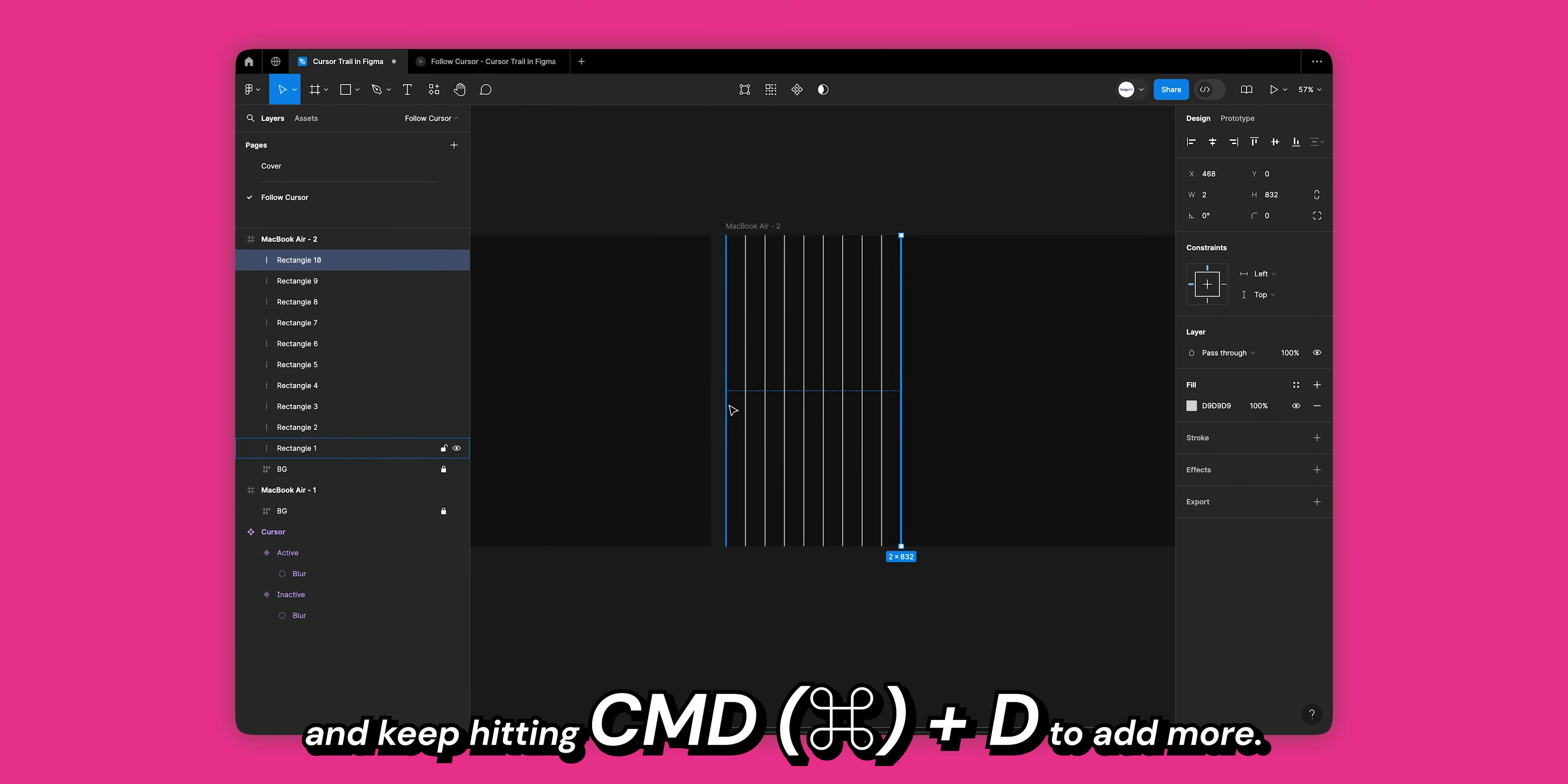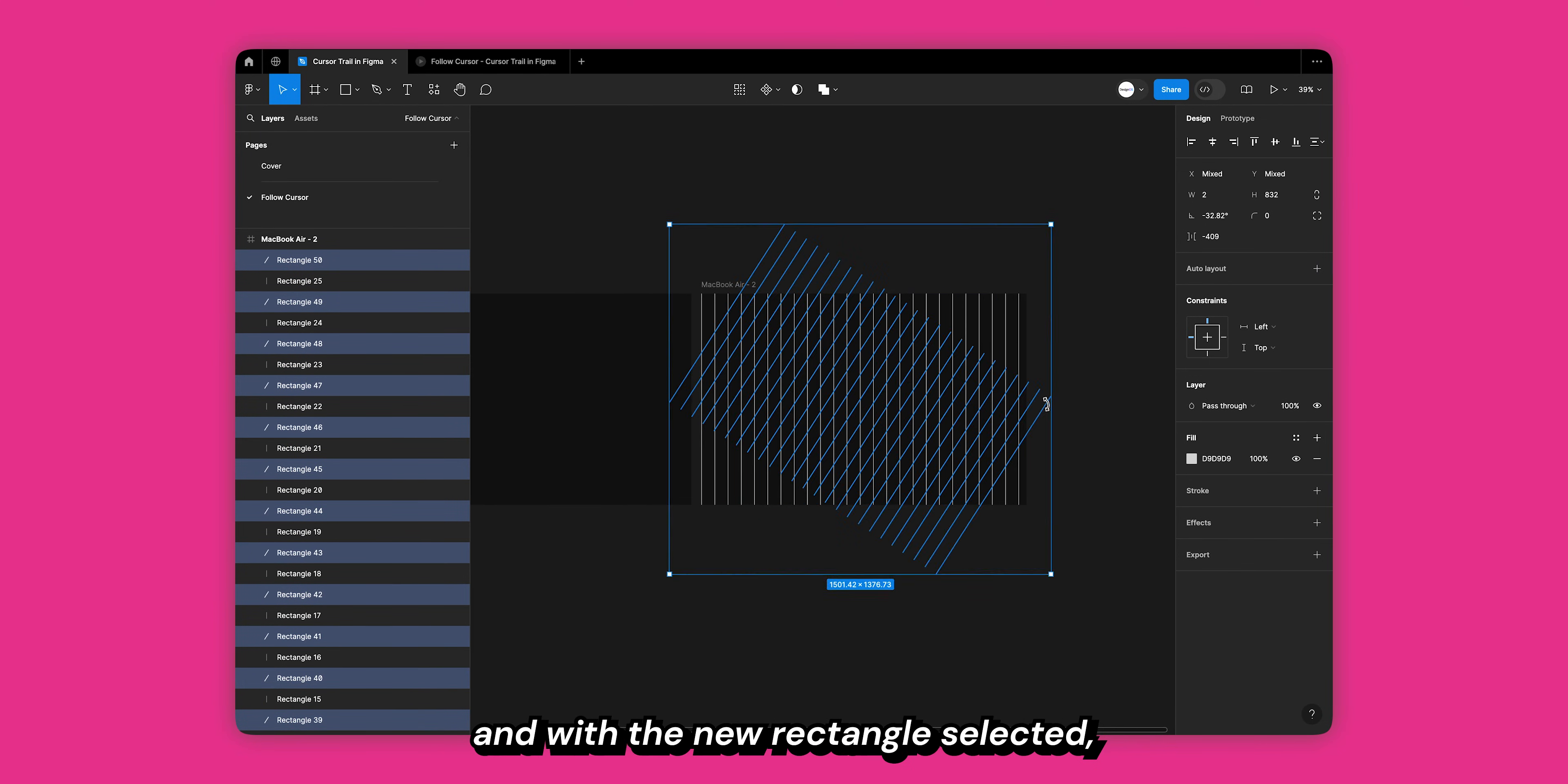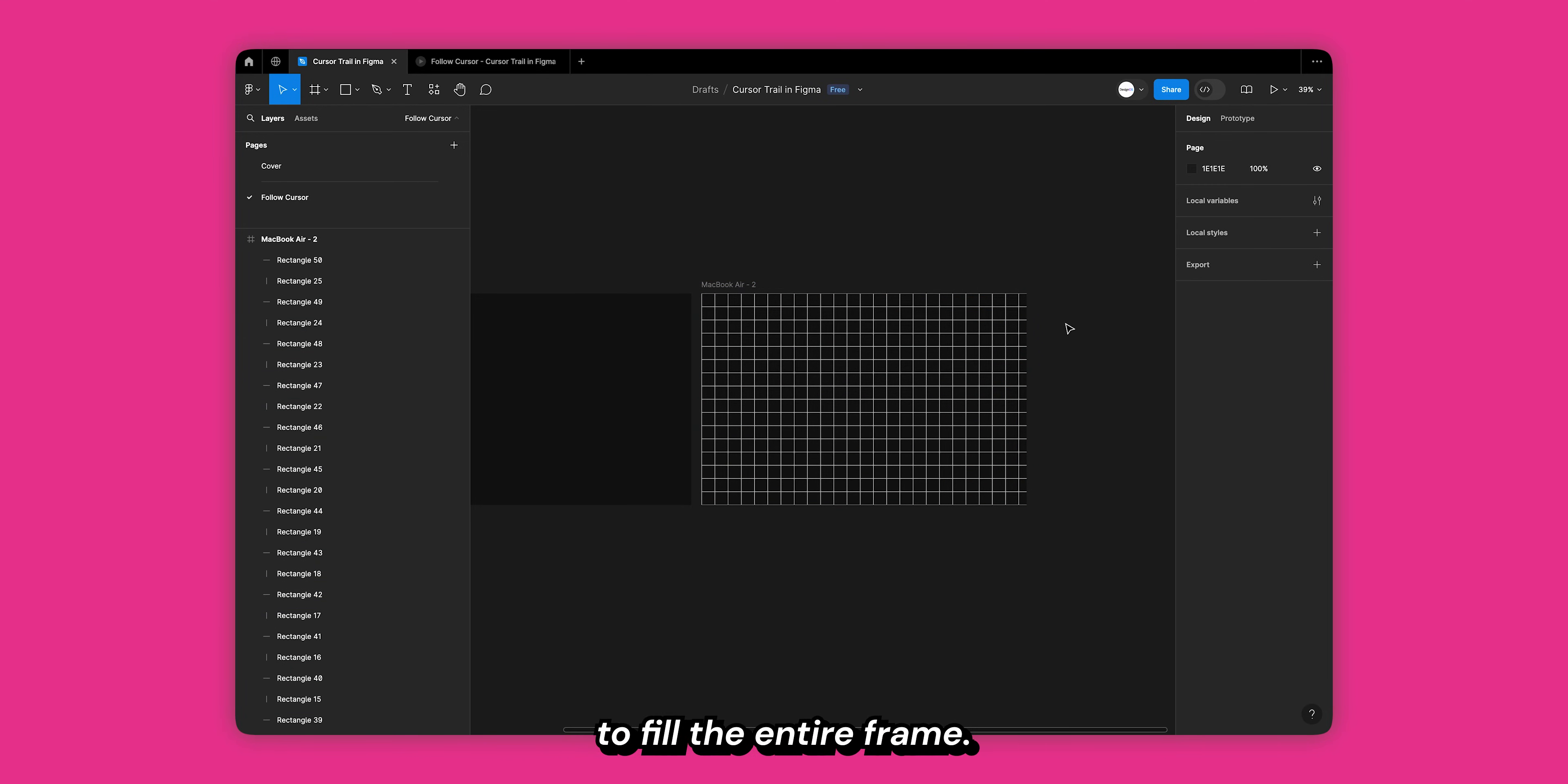And keep hitting command D to add more duplicates. Now select all the rectangles and hit command D again. With the new rectangle selected, rotate them by 90 degrees. Hold down shift to get to exactly 90 degrees. Next, hold down option on Mac and alt on Windows and resize these rectangles to fill the entire frame.